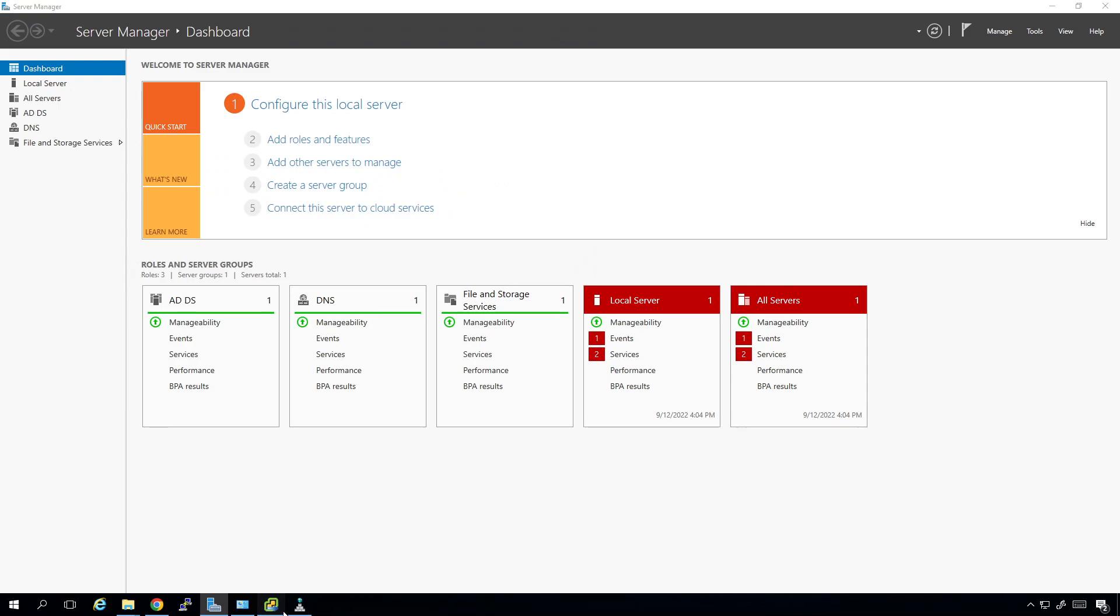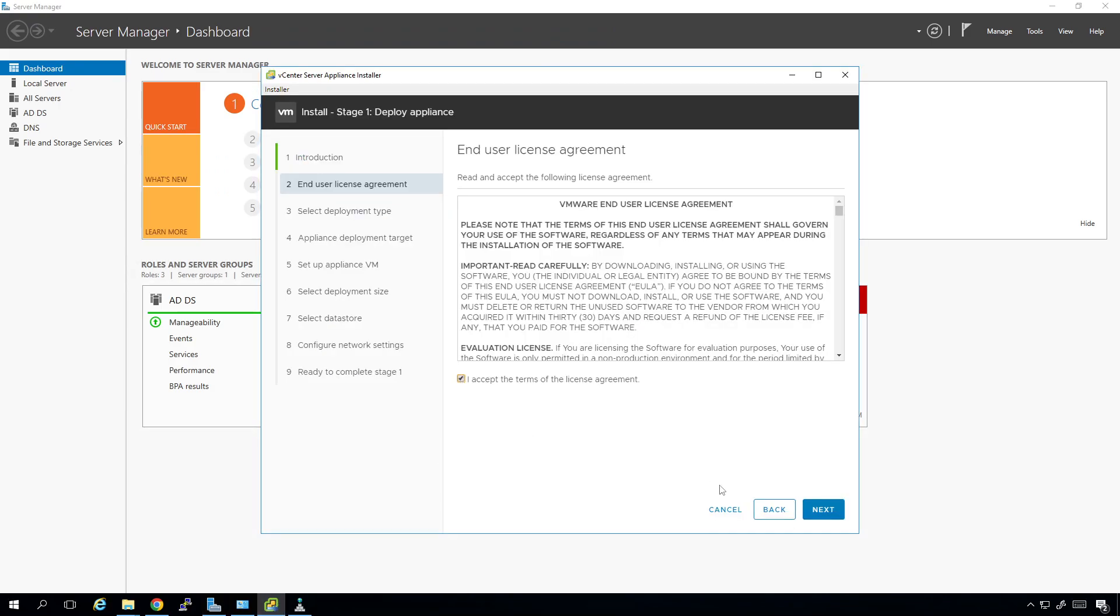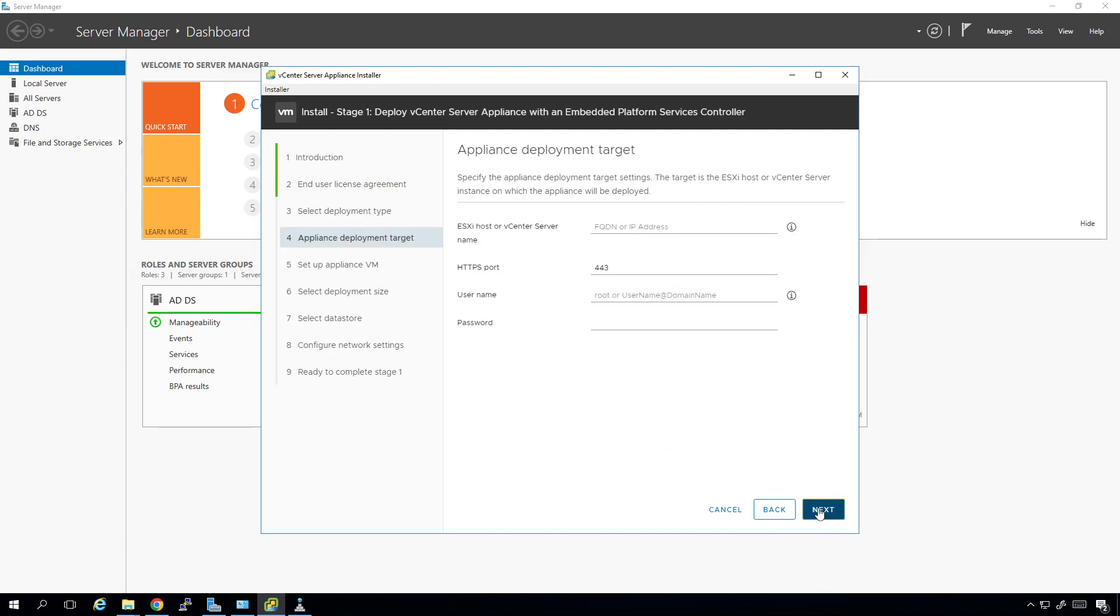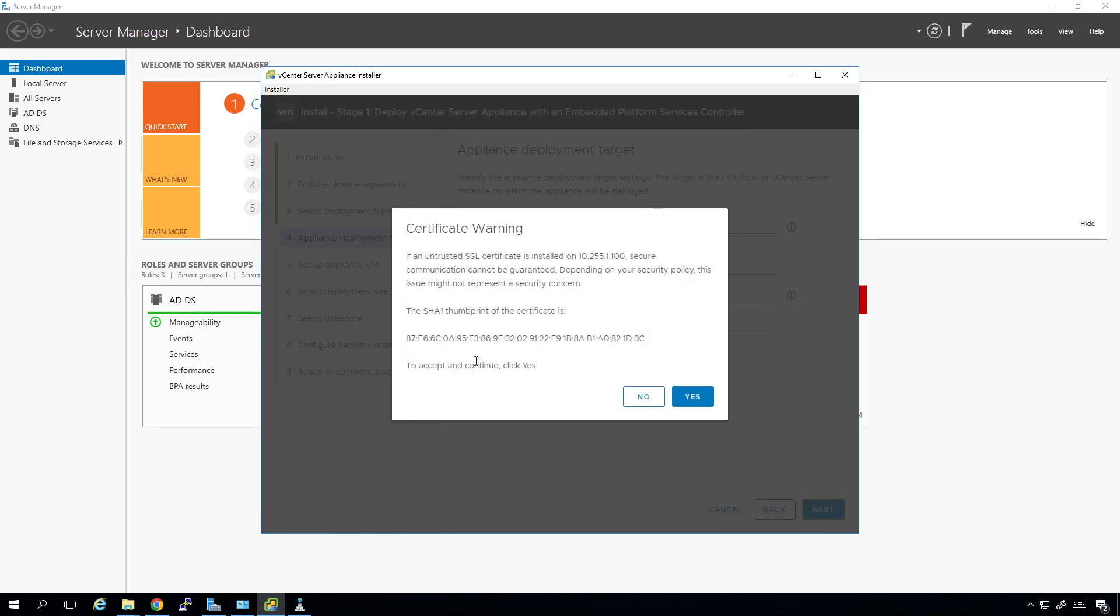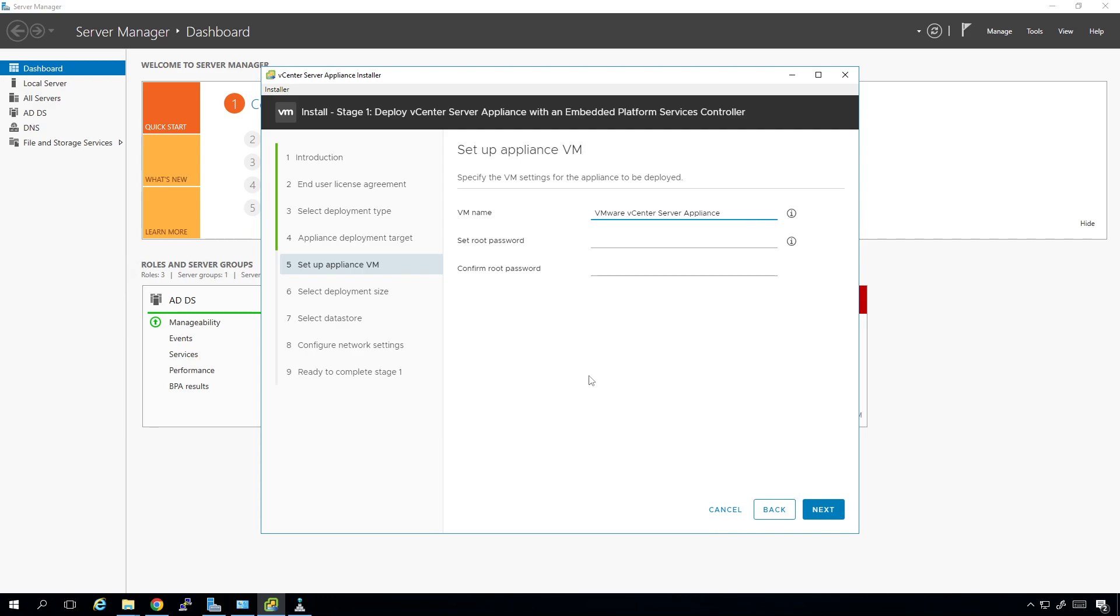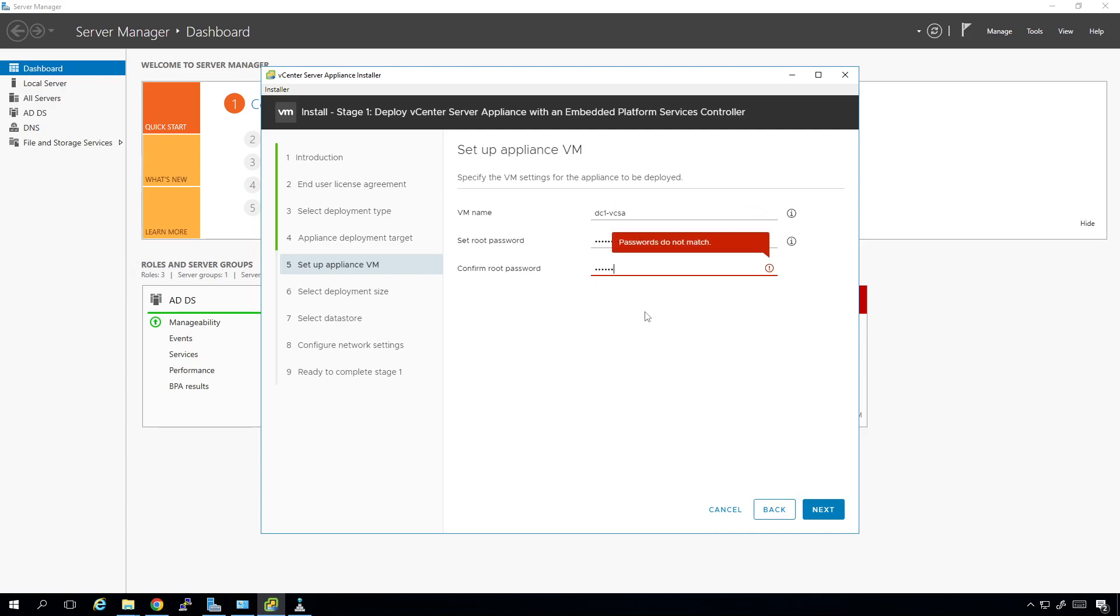Go back over here to our installer. I'm going to accept the license terms. We're going to deploy a vCenter server with an embedded platform services controller. The IP address of the device we're going to be connecting it to - where are we installing the appliance? We're going to have 10.255.1.100. And then we're going to type in root and then the password of password. Just like that. We should get a prompt for a certificate warning. There's the thumbprint. We can verify that if we want to. I'm going to name this dc1-vcsa. The password is going to be what we've been using. Just like that. Click next.